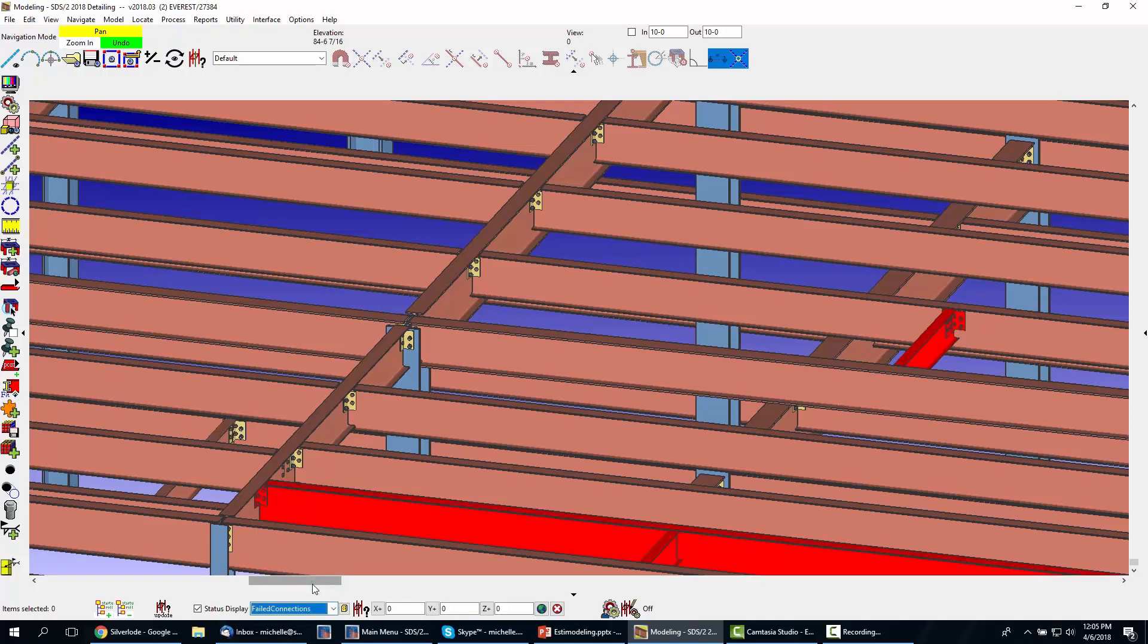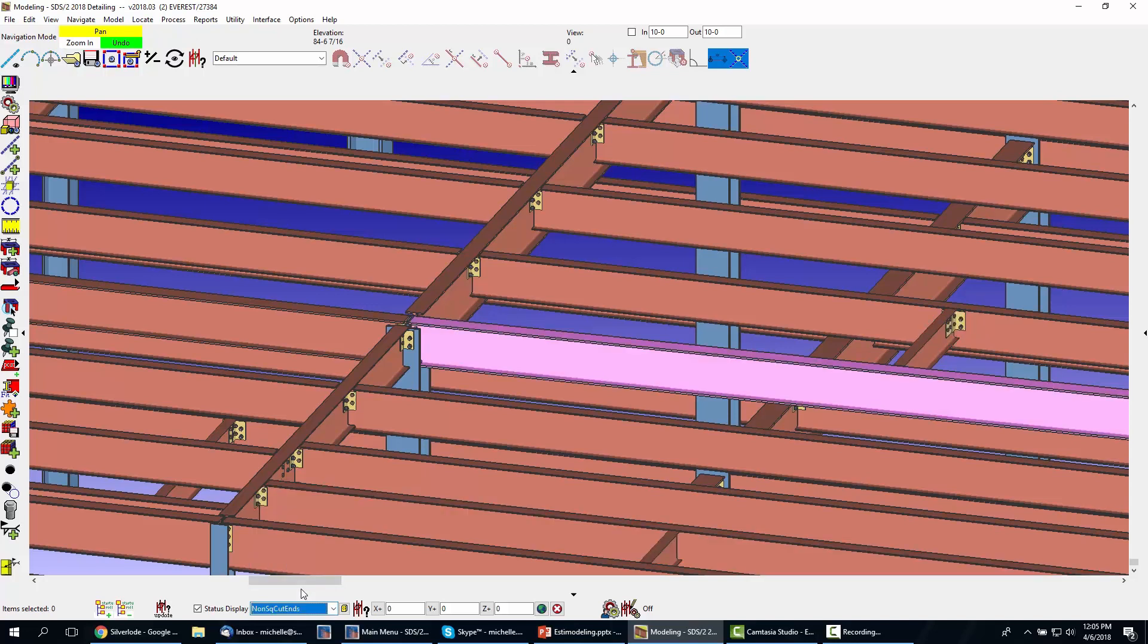Immediately you can start identifying areas that might impact costs like web doublers or other items that could increase shop labor, allowing you to showcase your expertise in the bid process.